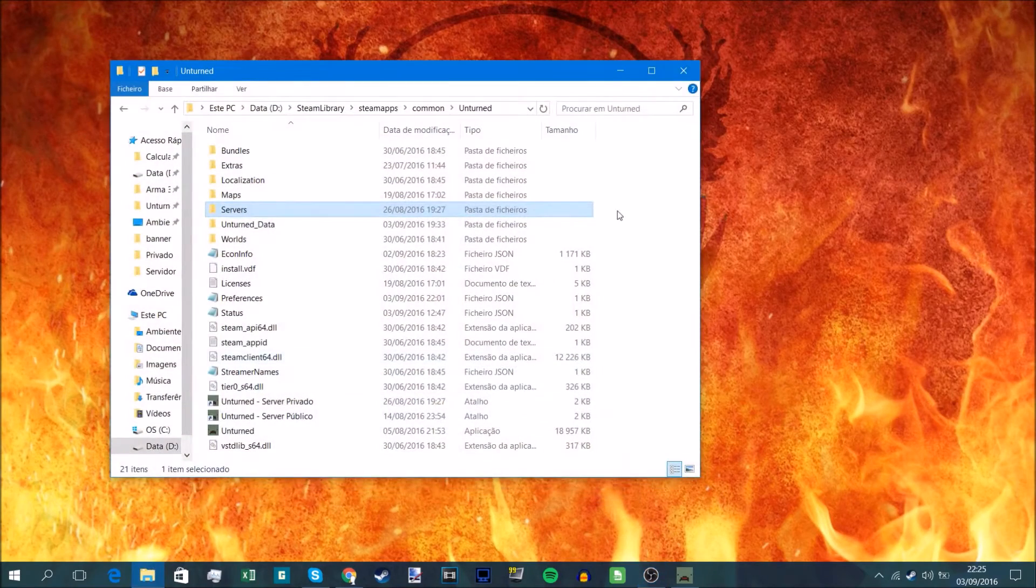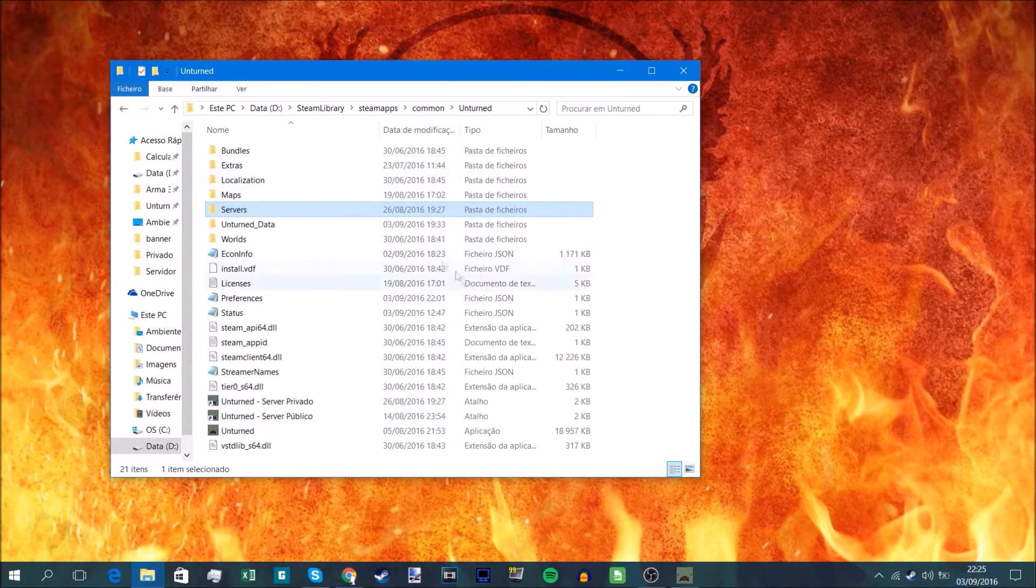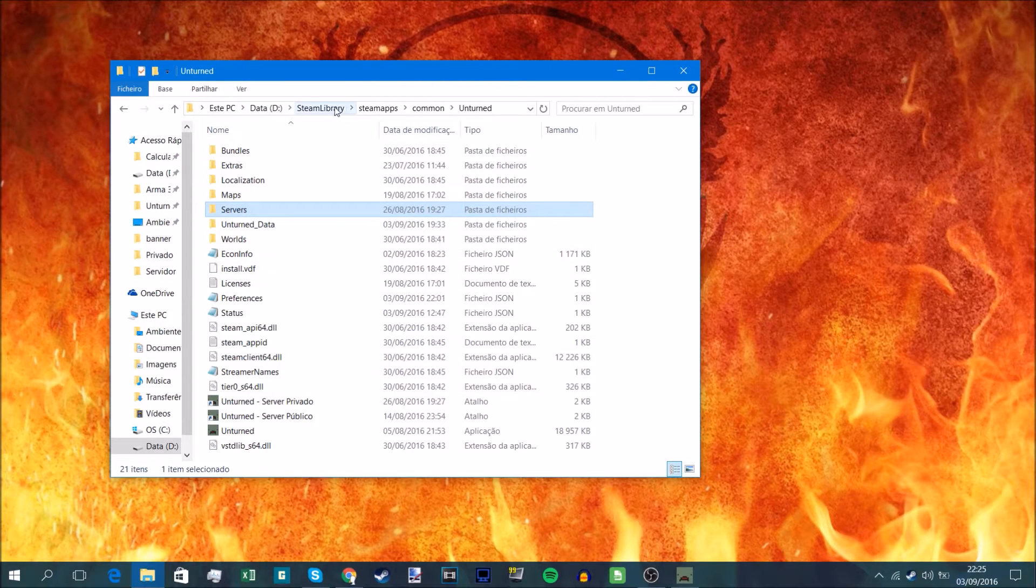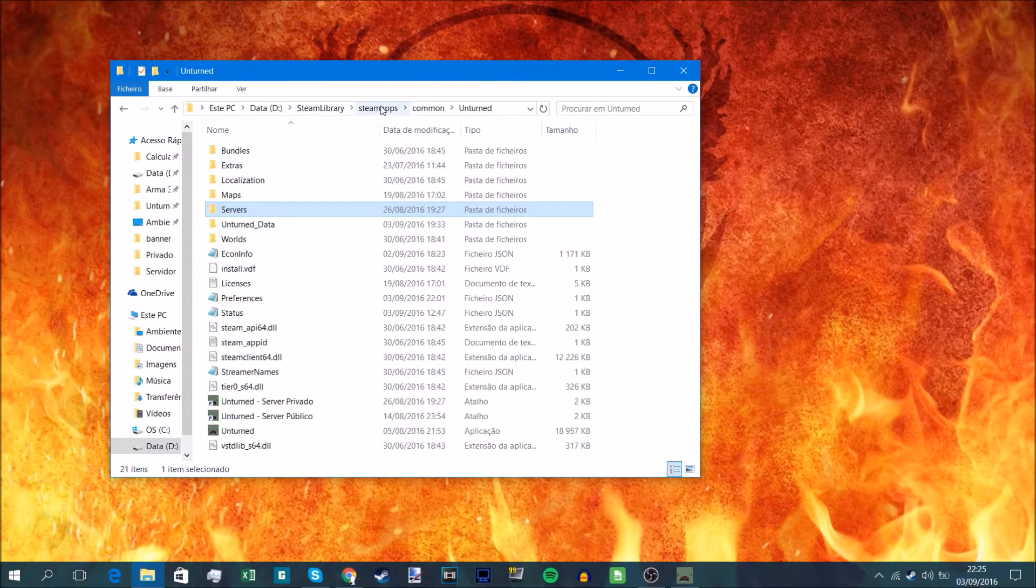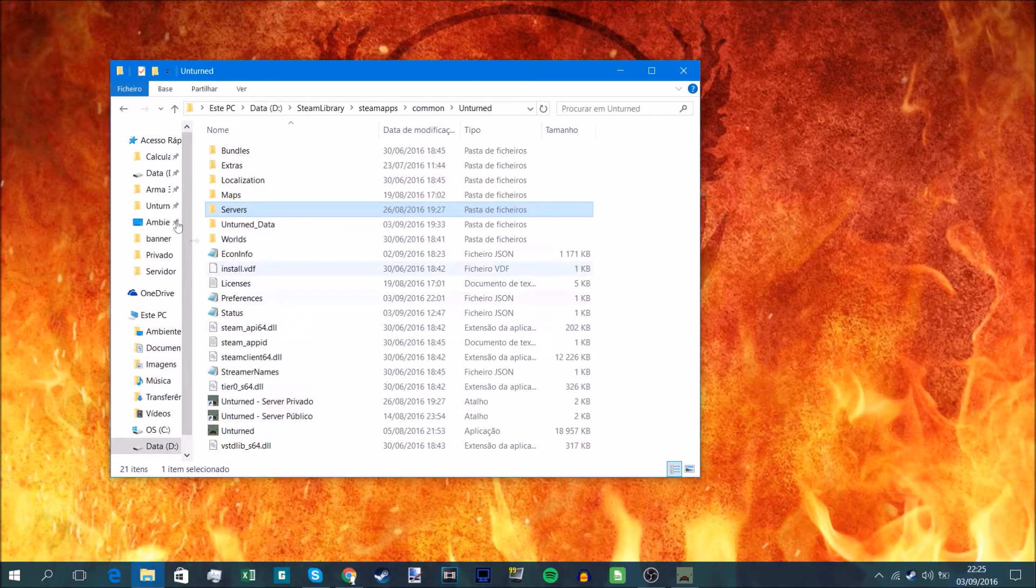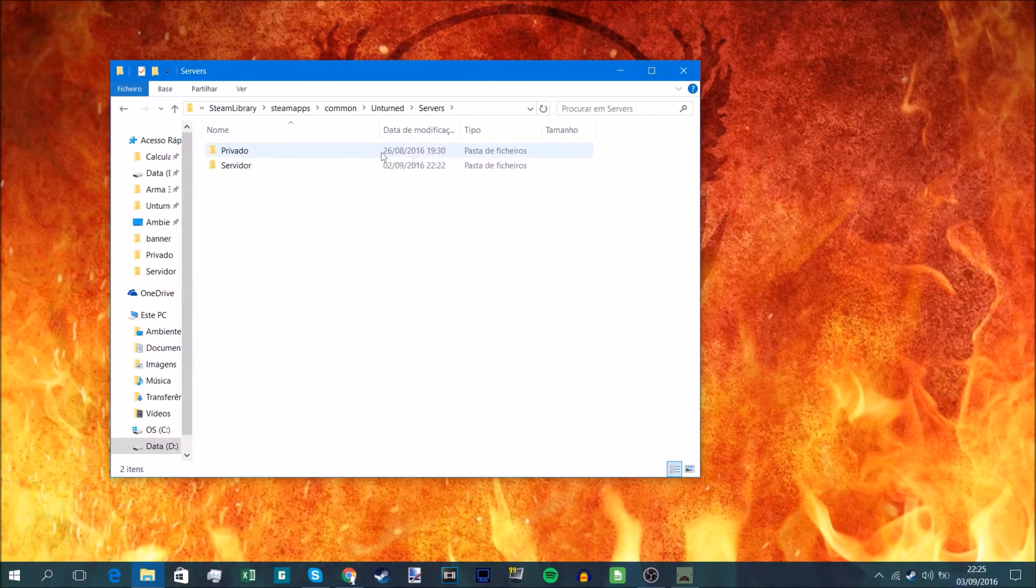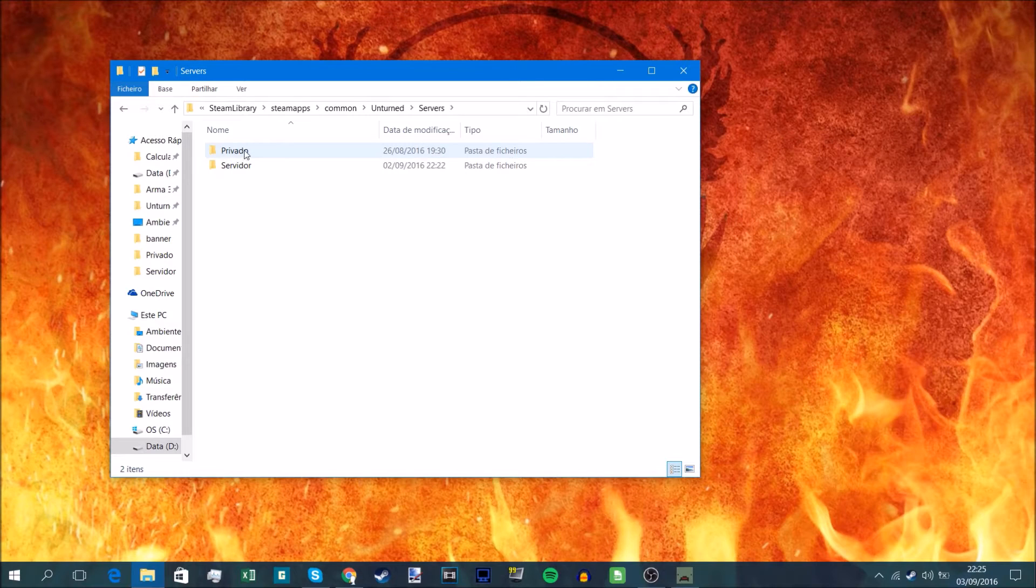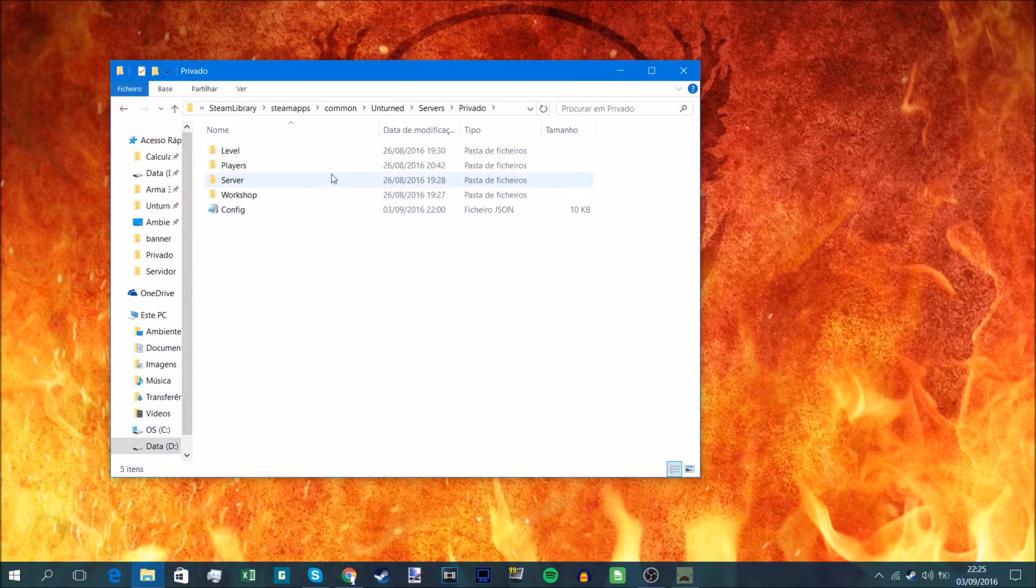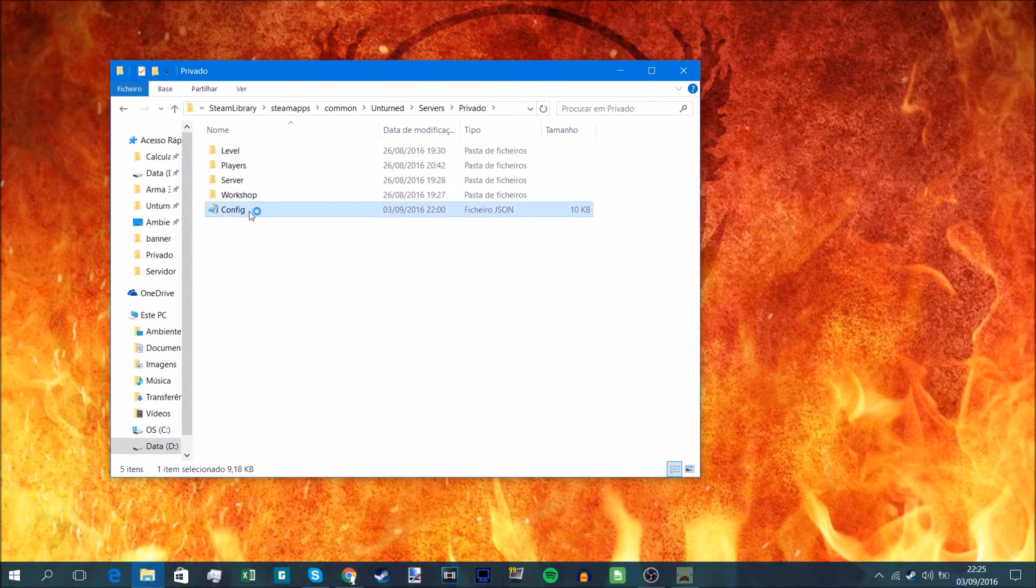First of all, you've got to go to the Unturned directory located on probably your C drive, Steam library, Steam apps, common, Unturned. From here you can access your servers. You go onto the server files and you go onto the config.